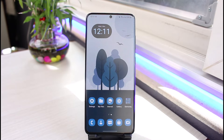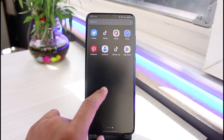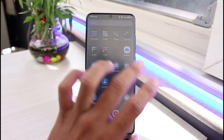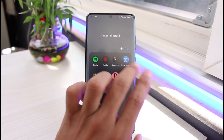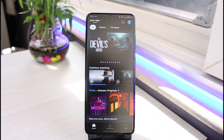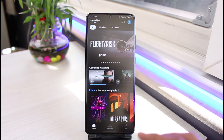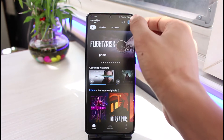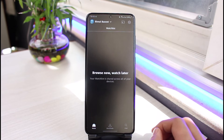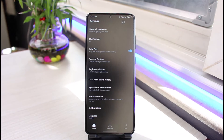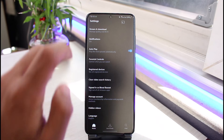Once you have made sure of that, go ahead and open up the Prime Video application on your phone. Once you open the Prime Video app, tap on the profile icon from the top right corner, and then tap on the gear icon from the top right corner as well.